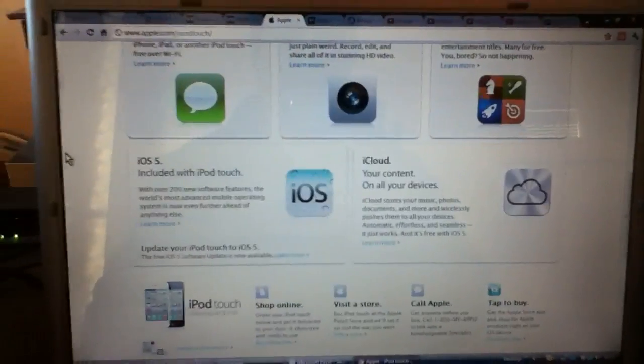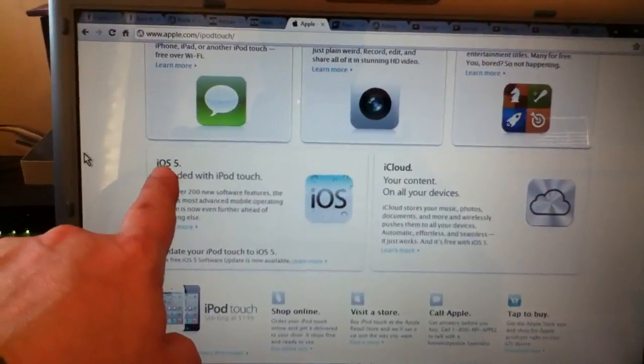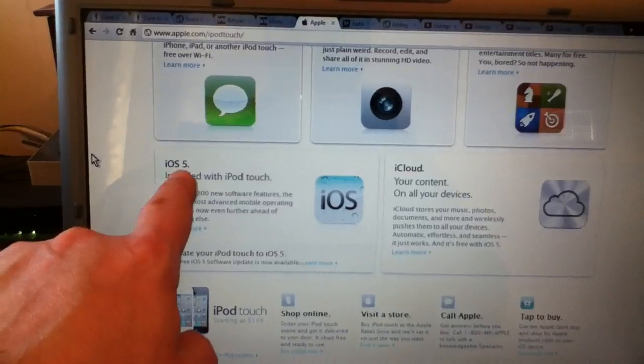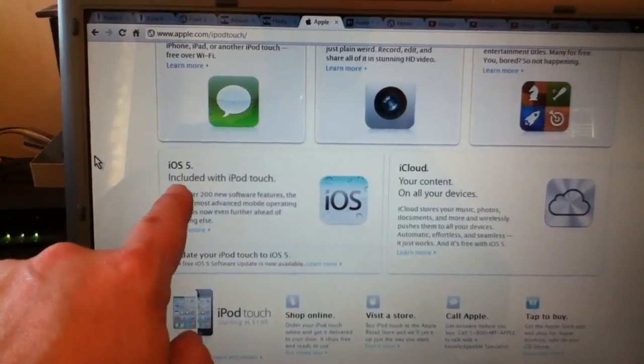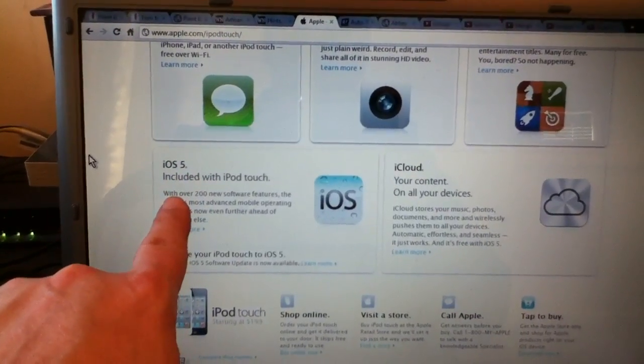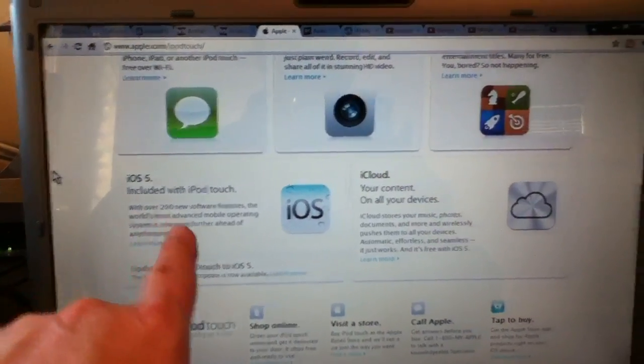Further down, if we scroll further down we've got the Intelligent Operating System 5 or iOS 5 for our iPods, iPhones and iPads.